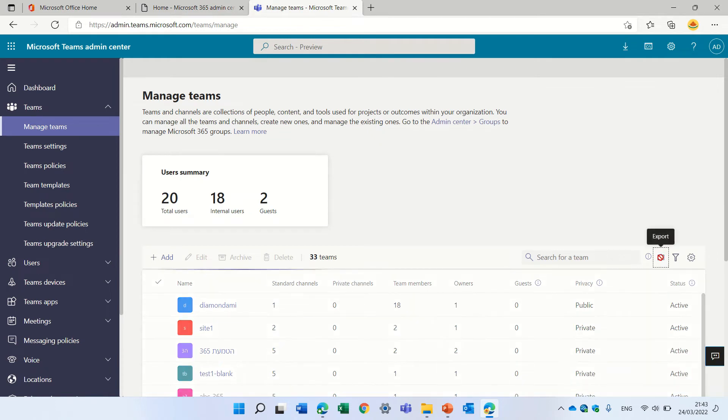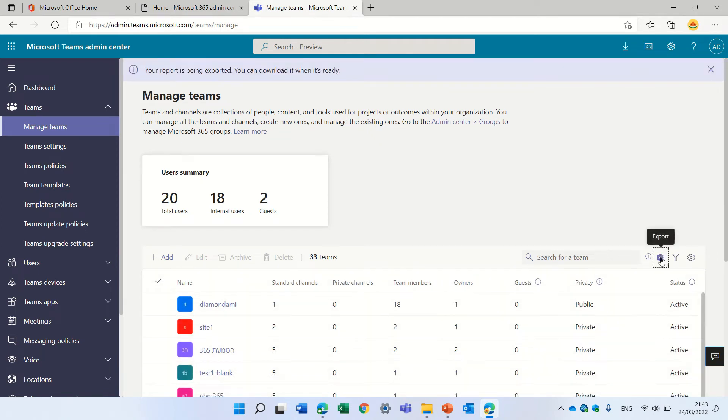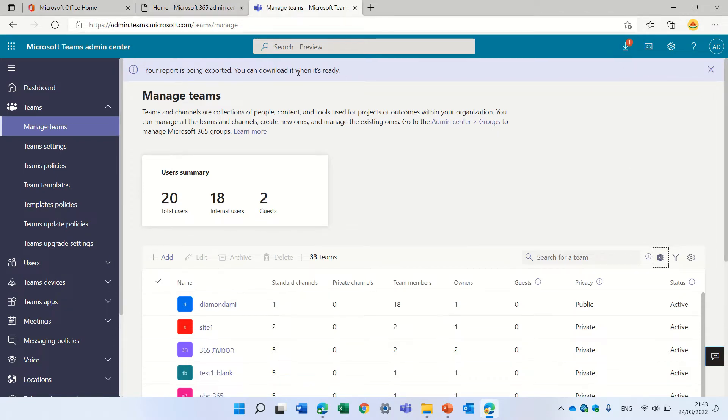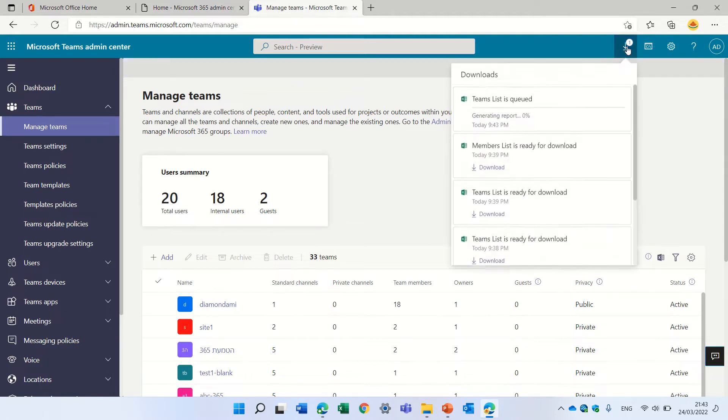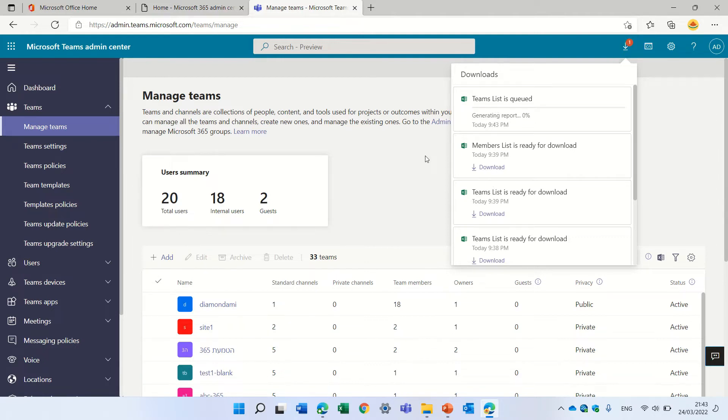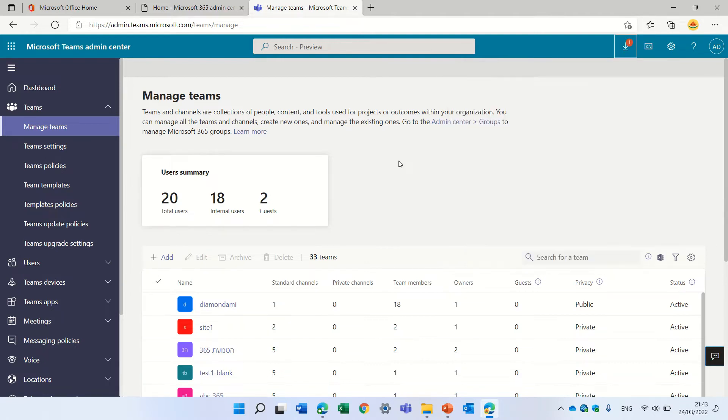So let's demonstrate how to export. I'll click on the export and on top I will see that the report is generated. You see your report will be exported. You can download it when it's ready. It's not ready, let's wait a bit. In a minute we'll see it.